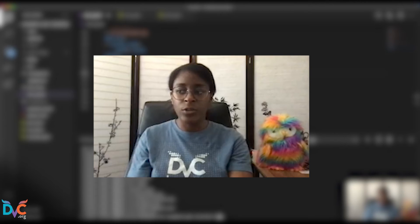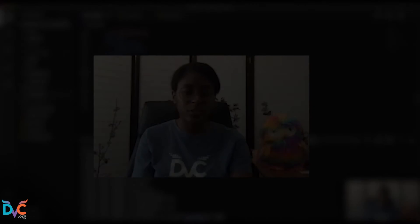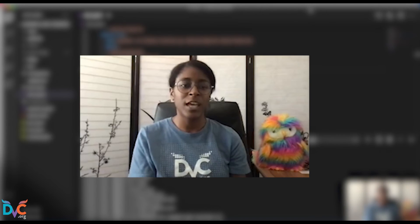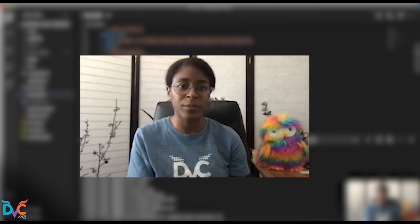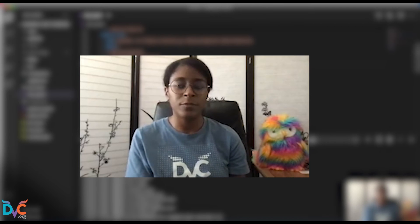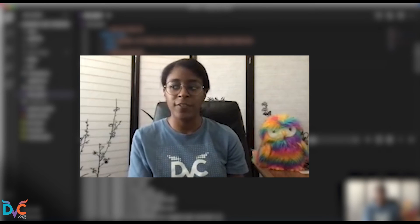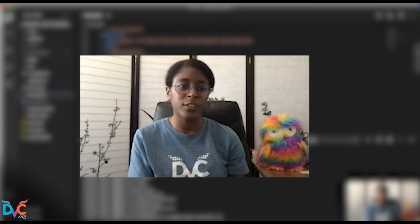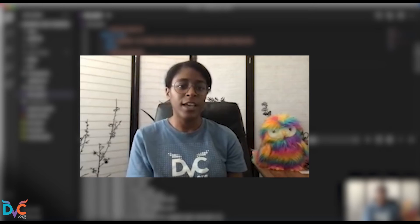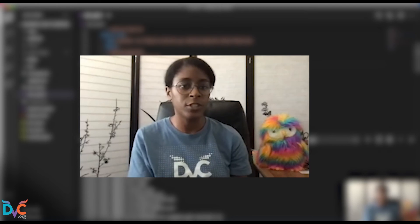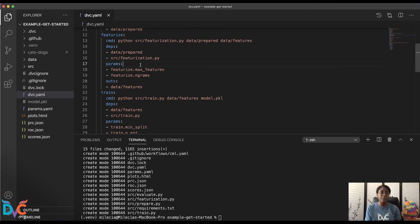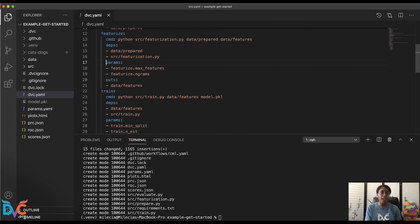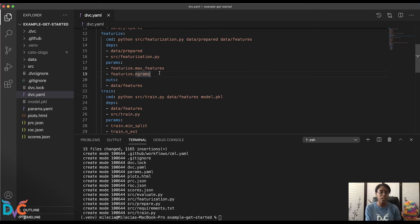And now we'll go over some things for our stage parameters. Before we start comparing iterations, let's talk about how DVC handles parameters. A lot of data science projects have config files where you update parameters and it reruns all of your stages or it starts your pipeline from the beginning. But with DVC, you're able to have granular control over how parameters affect your pipeline runs.